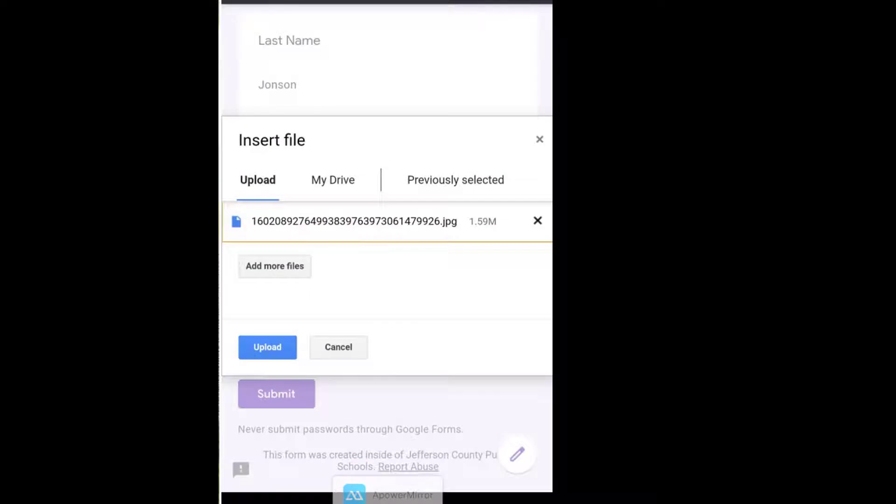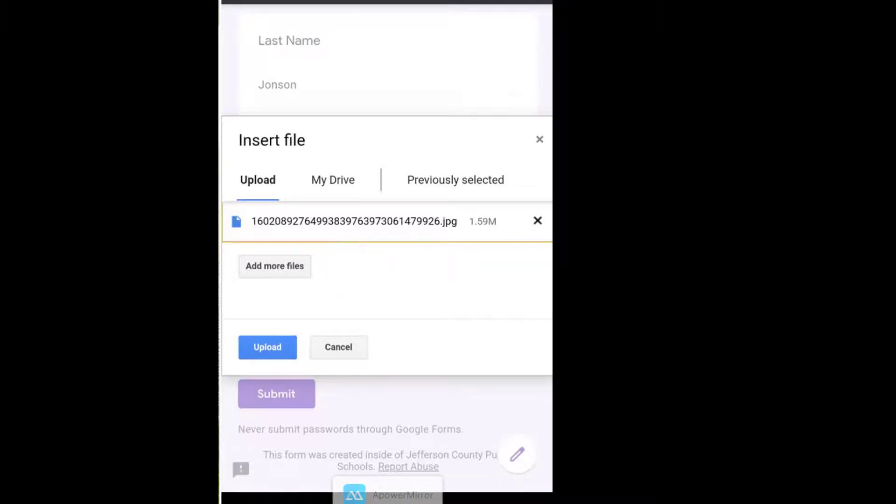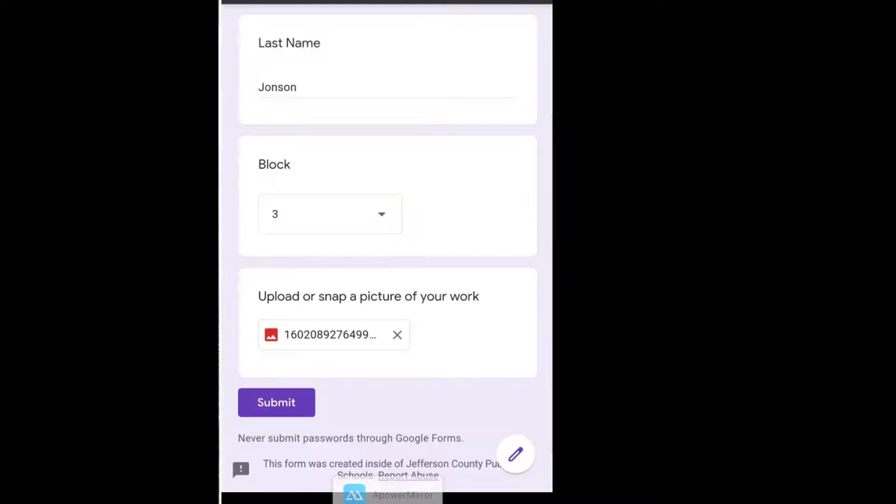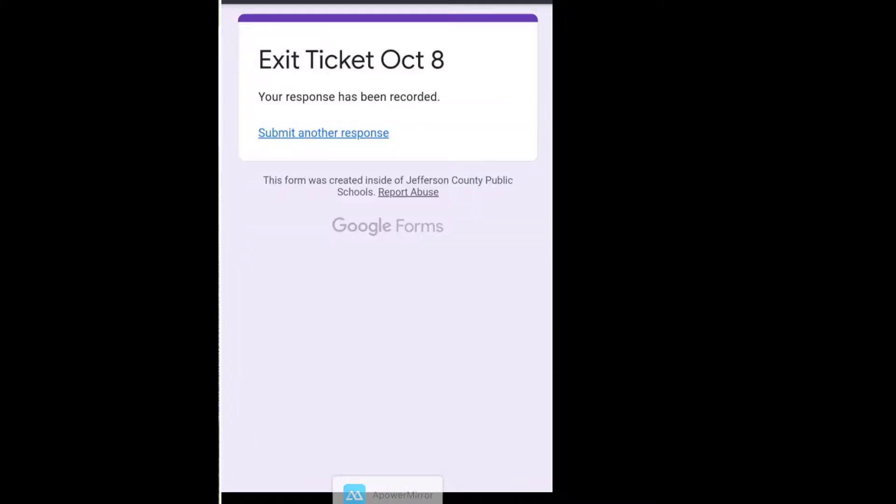If the student needs to submit more than one picture, they can tap add more files, as long as you haven't set the form to limit students to one picture each. Then students simply tap upload and then submit to complete their form submission.